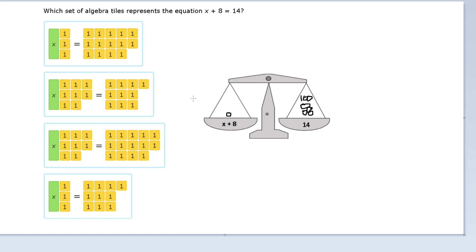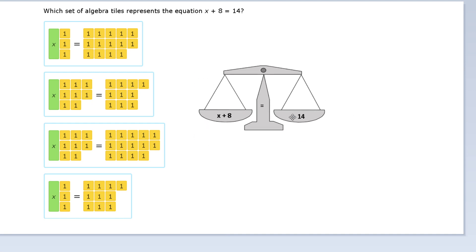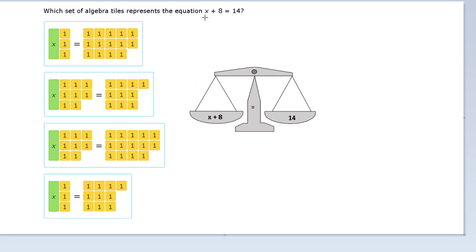Equations actually work the same way. We want to keep everything balanced — we want to keep both sides level to each other. So let's think about this. We have some number x, and we don't know what that is. But we do know for sure that we have 8, and we also know for sure we have 14 on the right side of our equation.